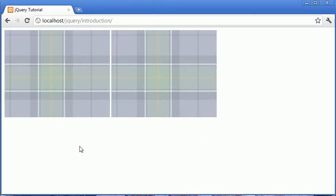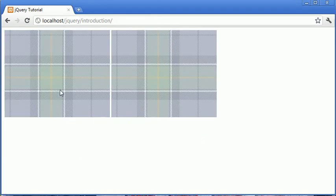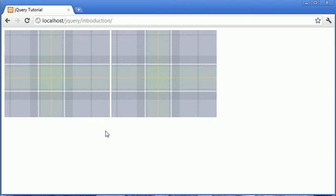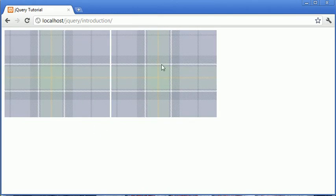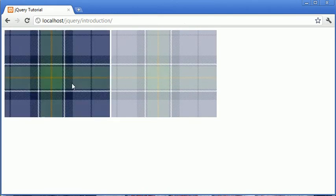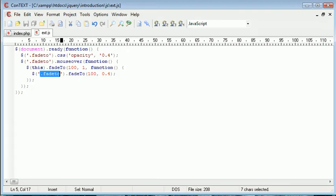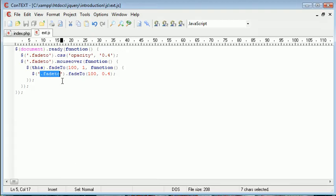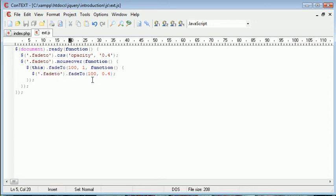So at the moment this works. Well, it doesn't work, and you can see why. As I fade over each element, the selector that we've used, which is fade2, picks up the currently moused over selector as well. So we need to add something in here that's going to stop this from happening.